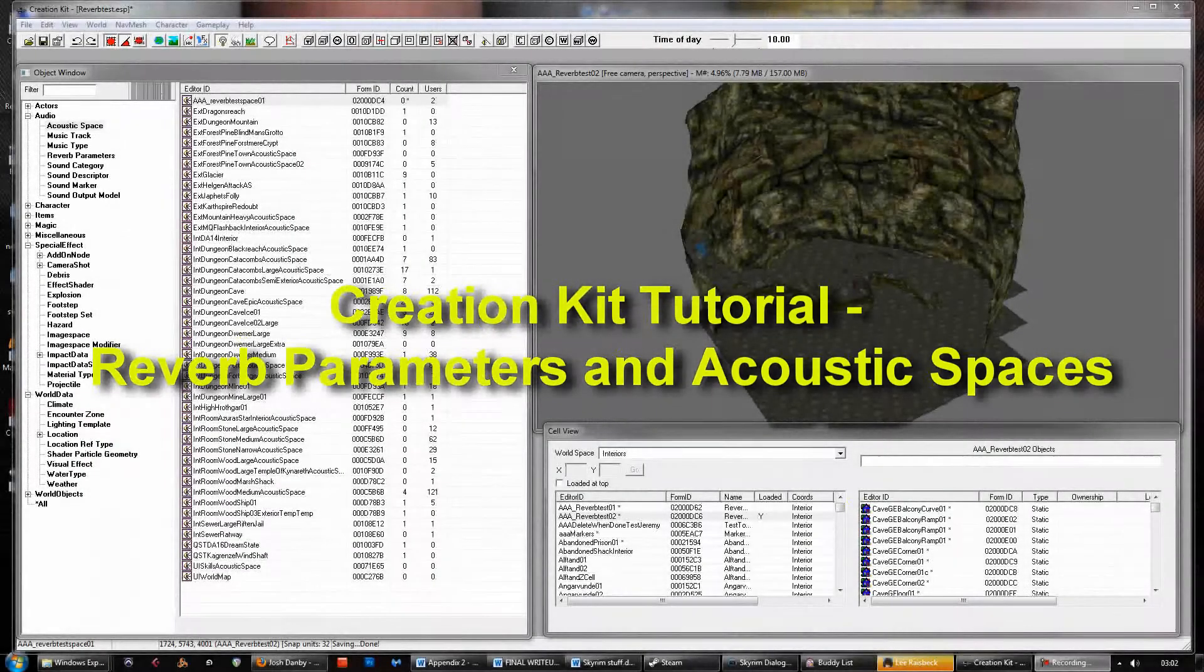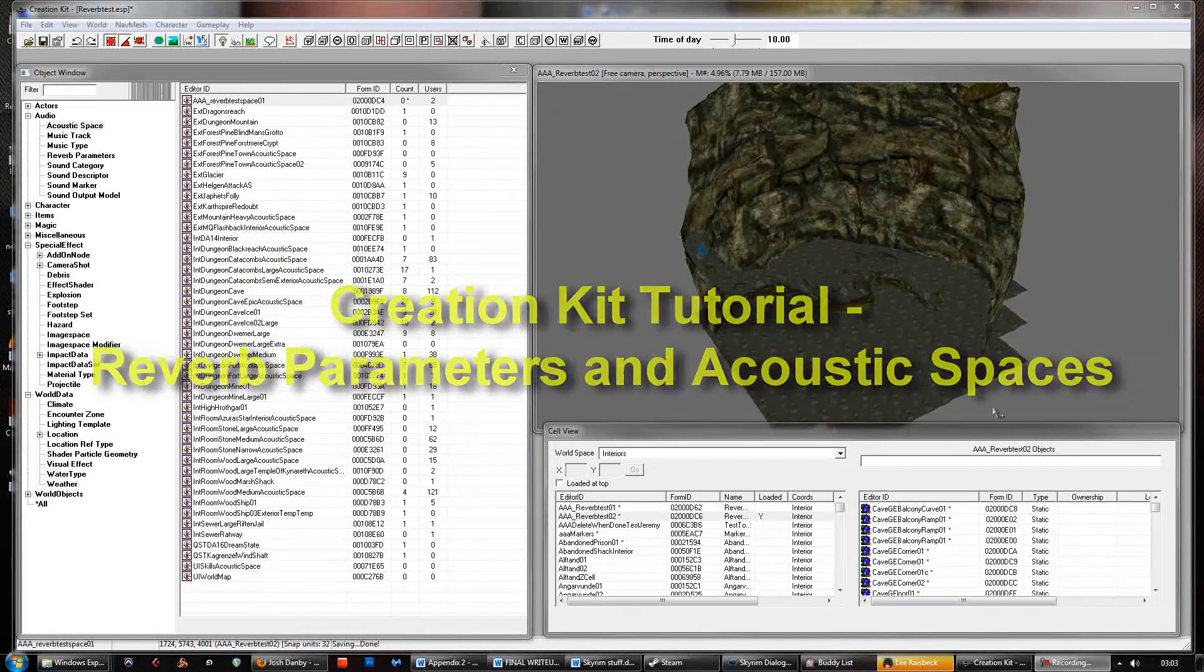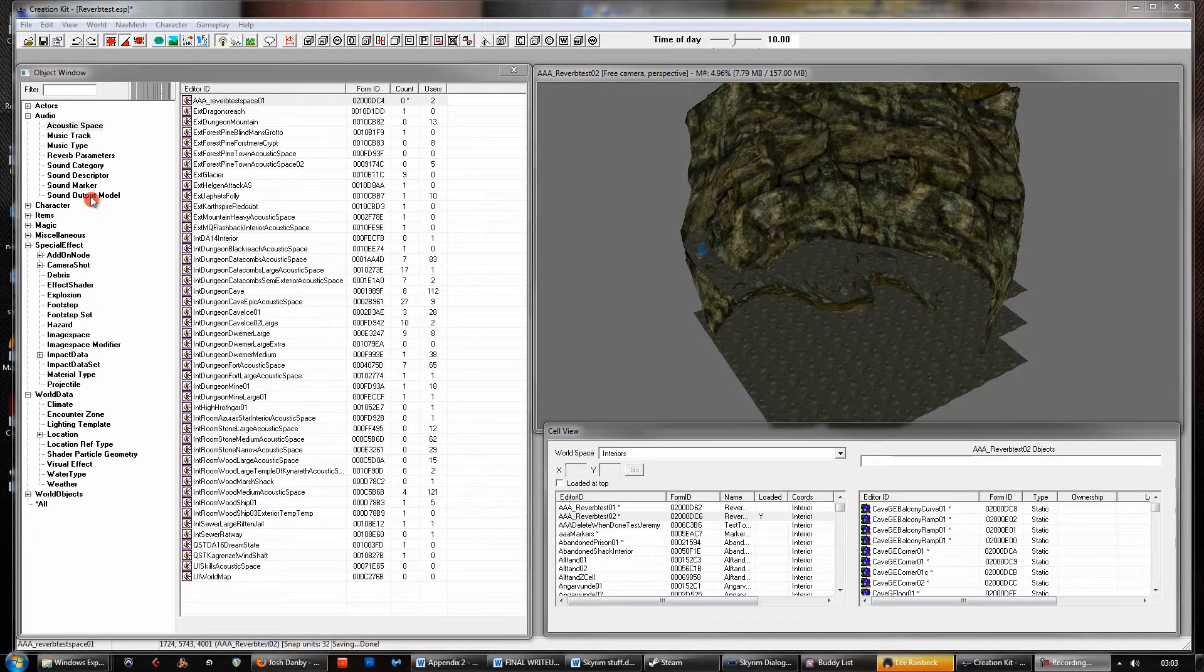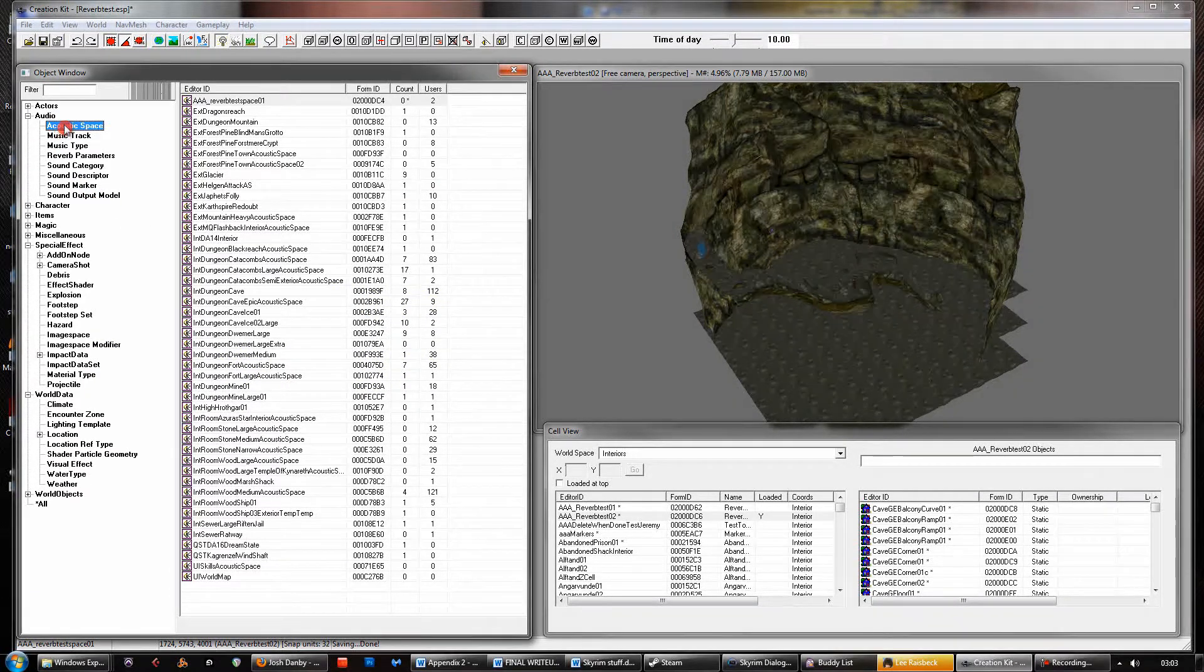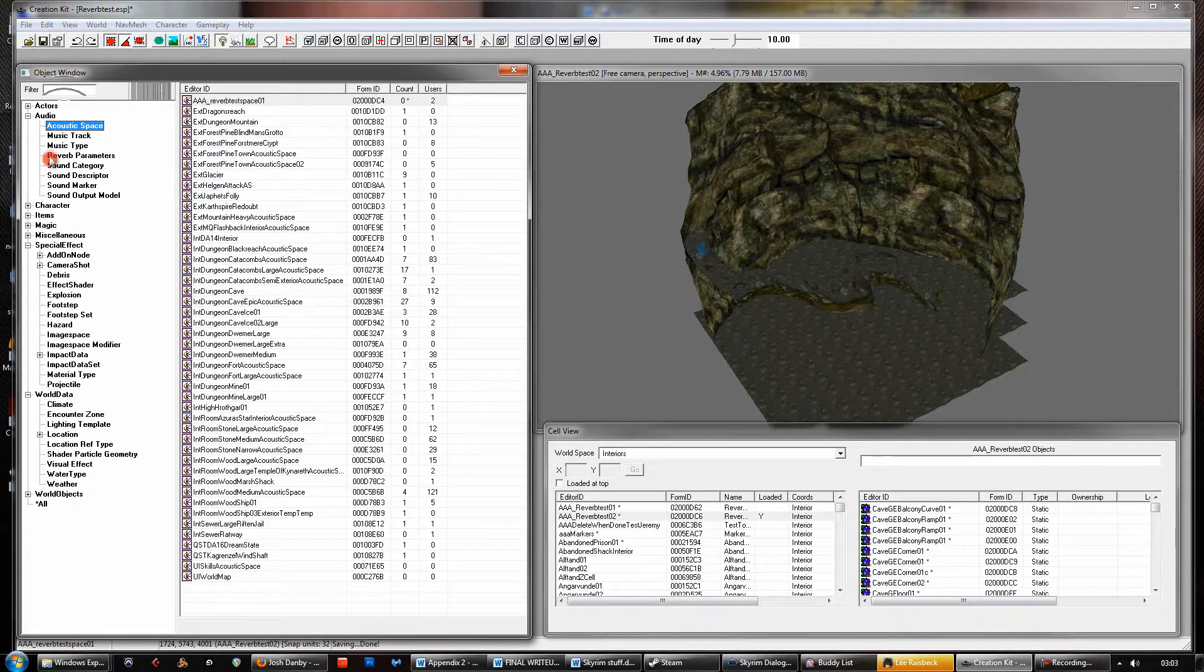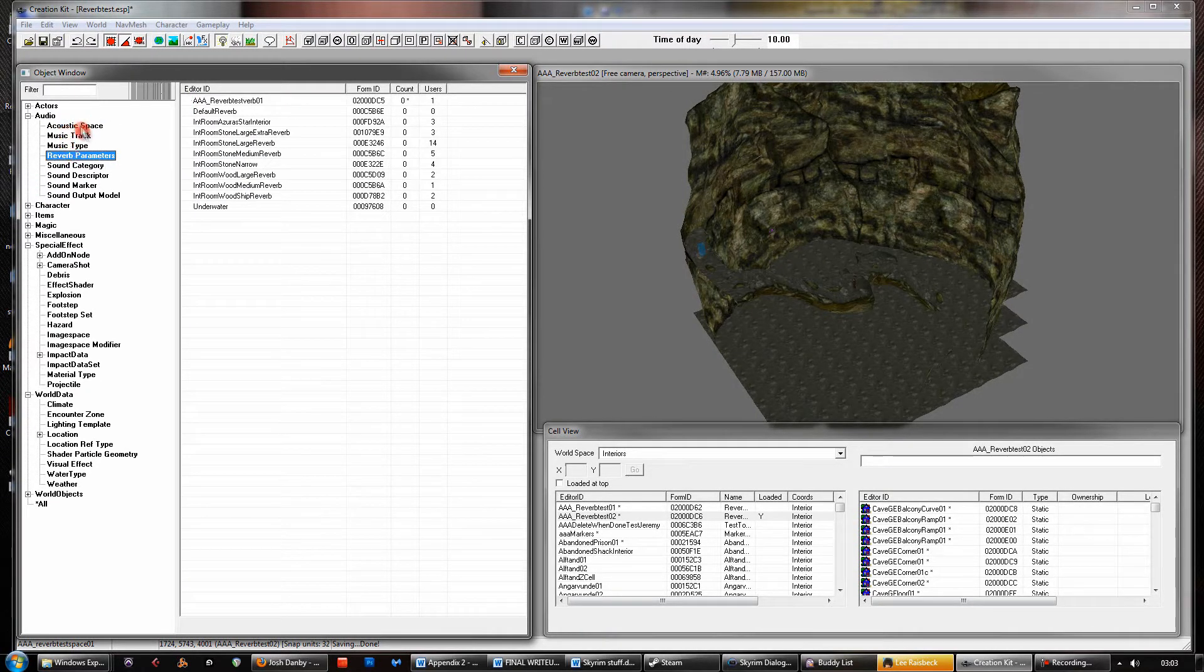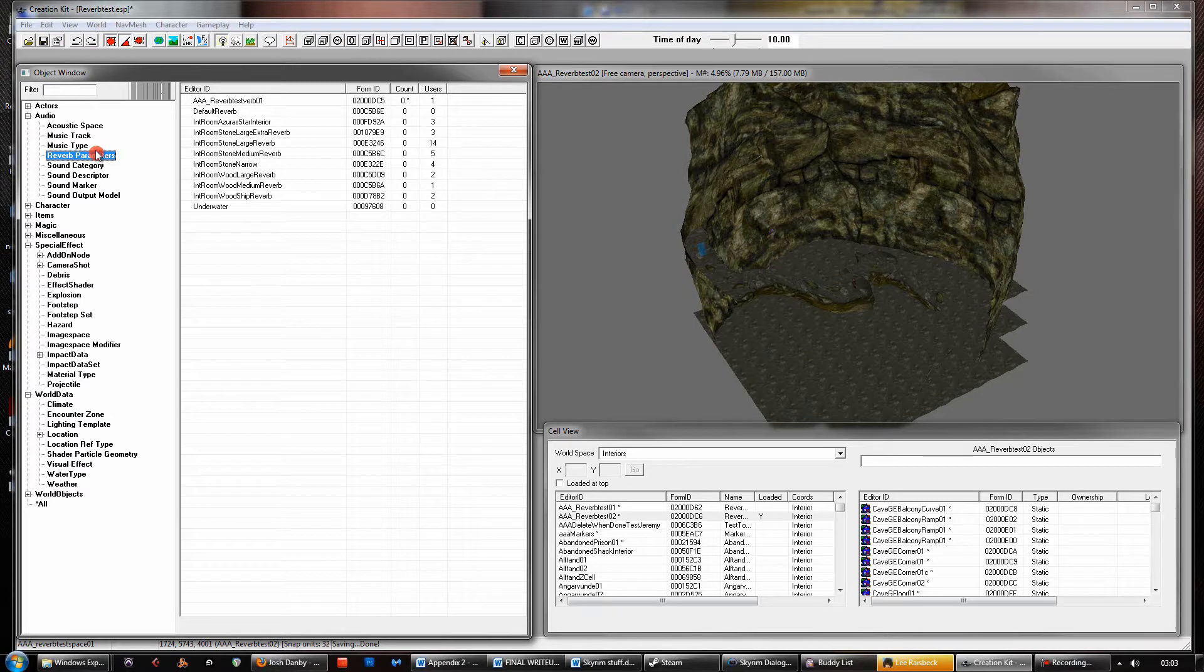Hi, this is another Creation Kit tutorial. In this one we're going to be looking at a couple of settings here which are the acoustic space setting and the reverb parameters. These are kind of linked in a way. This is about putting your own reverberation, your own acoustic spaces into the game and applying them to your cells and to your environments.